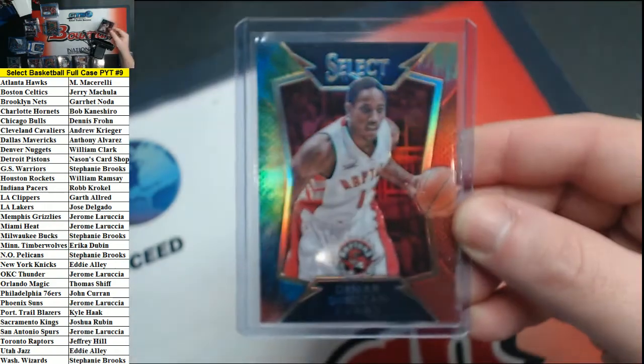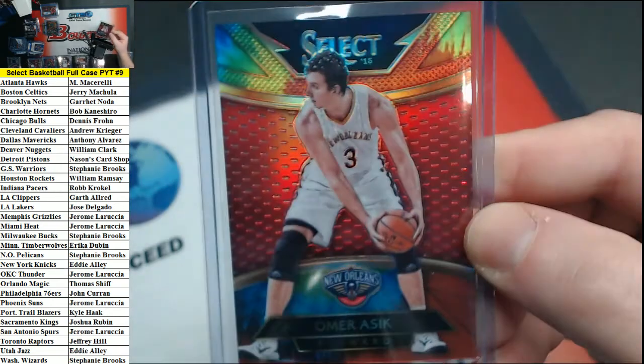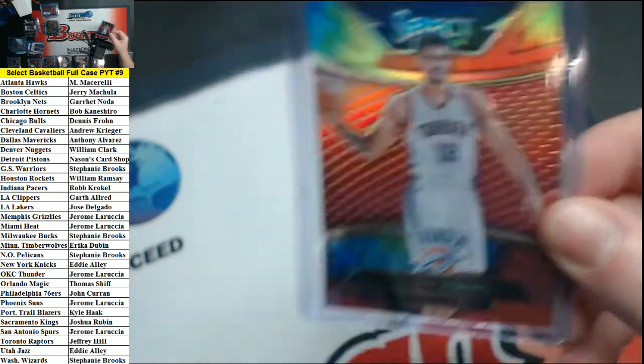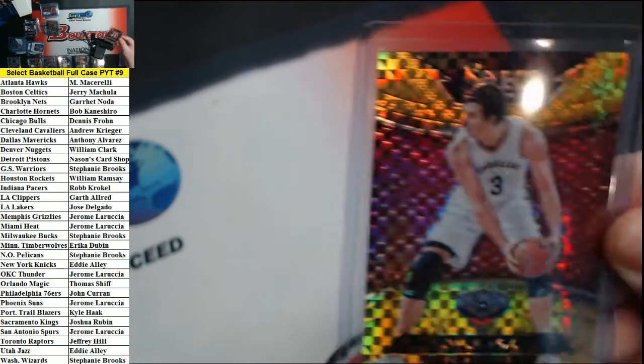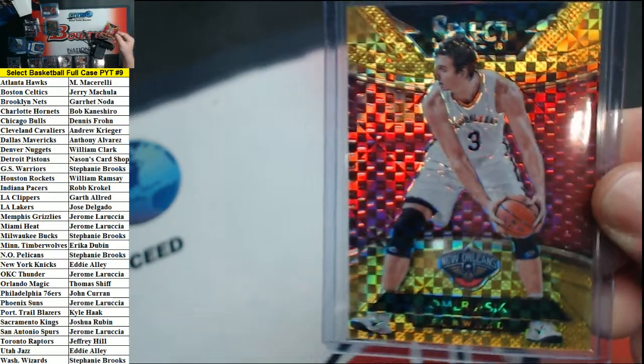Tie dyes. DeRozan for the Raptors out of 25. Asic for the Pelicans to 25, and Adams for the Thunder to 25. We had one gold, gold prism out of 10, Asic for the Pelicans.